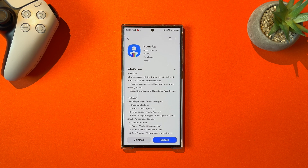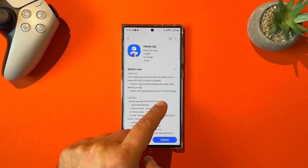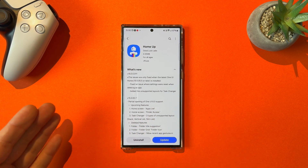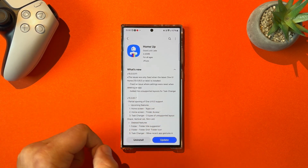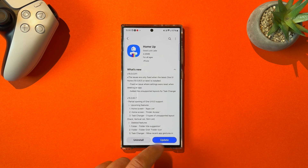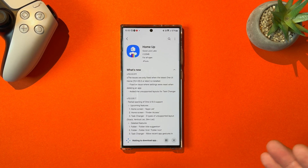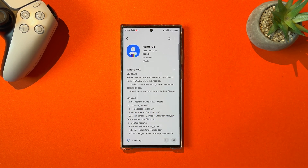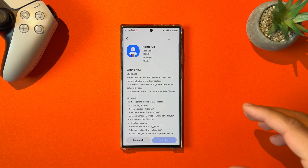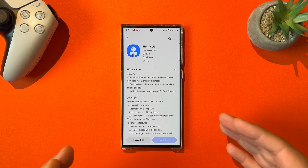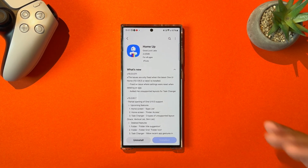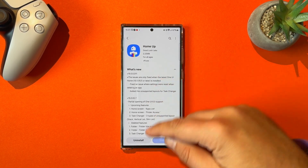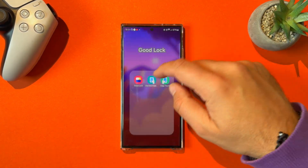Samsung are now adding the unsupported layouts for the task changer, and they also fixed some of the issues with settings resetting when you delete an app, and some incompatibilities with the latest version of One UI Home. In this video, I'm going to directly update the Home App and we're going to quickly see what other options they brought back, because the feeling is still that One UI 6 and Home App are not really working as they should be.